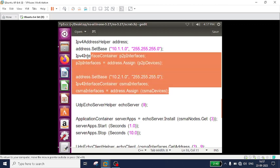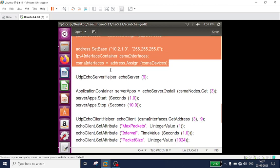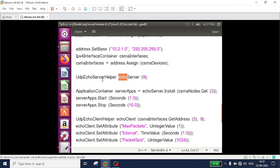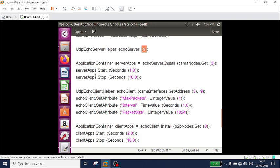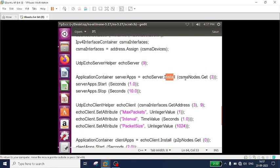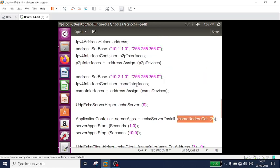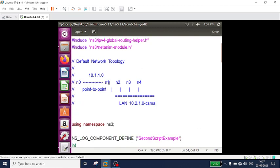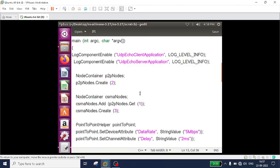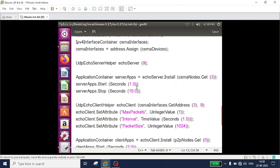IP address assignment is complete. Now I set which is the client node and which is the server. I set the port number for the UdpEchoServerHelper to 9 — you can use any number between 0 and 65535. The server application is installed on csmaNodes.Get(3), meaning node 0, 1, 2, 3 — so n4, which has the address 10.2.1.4, is my server.